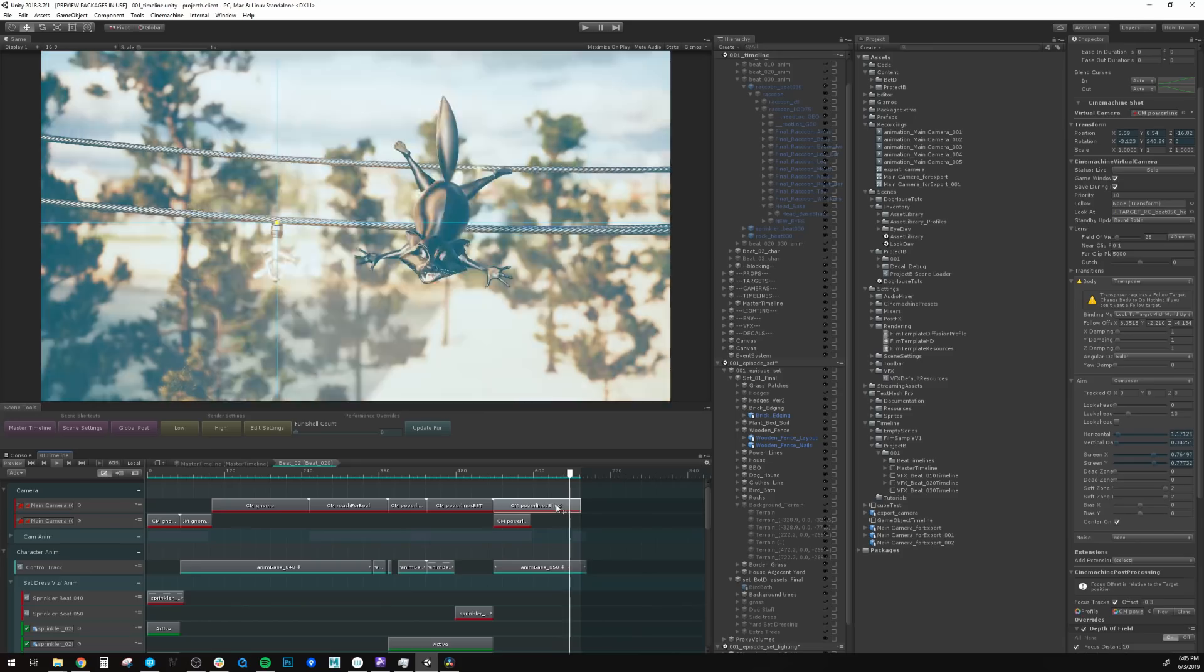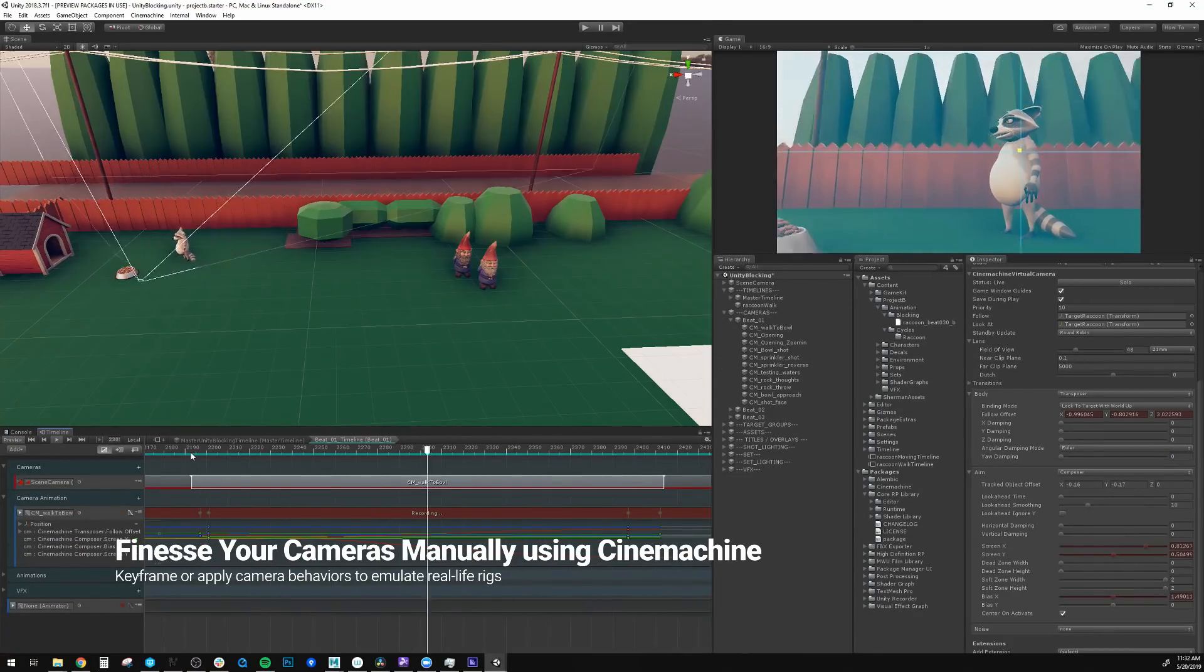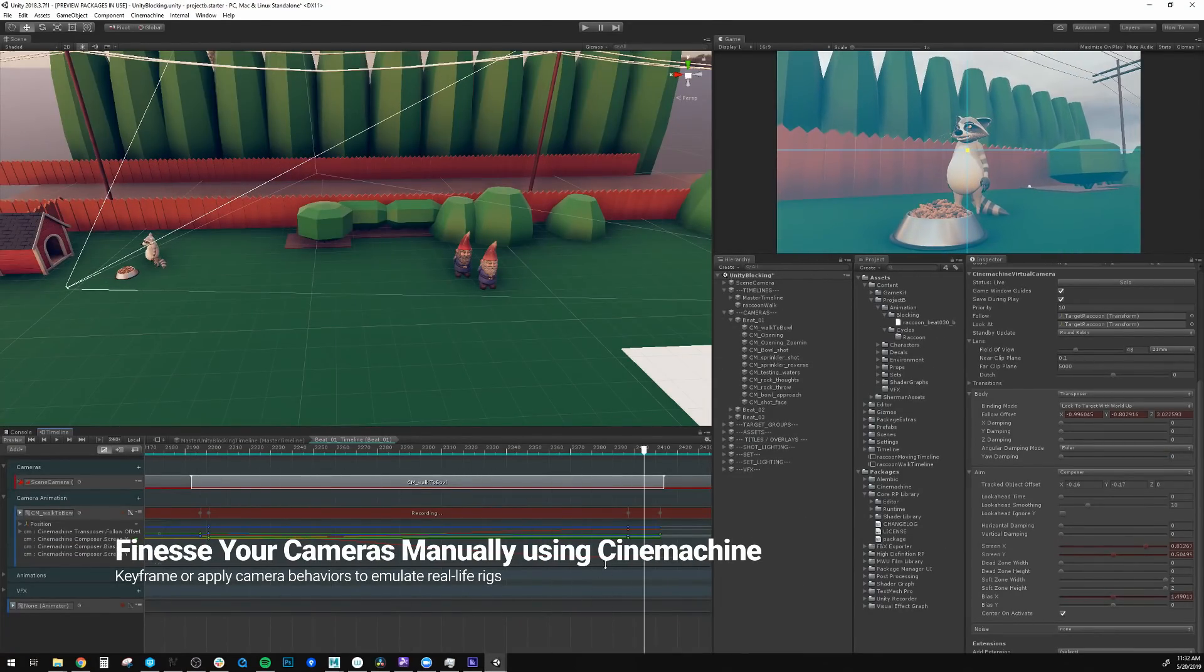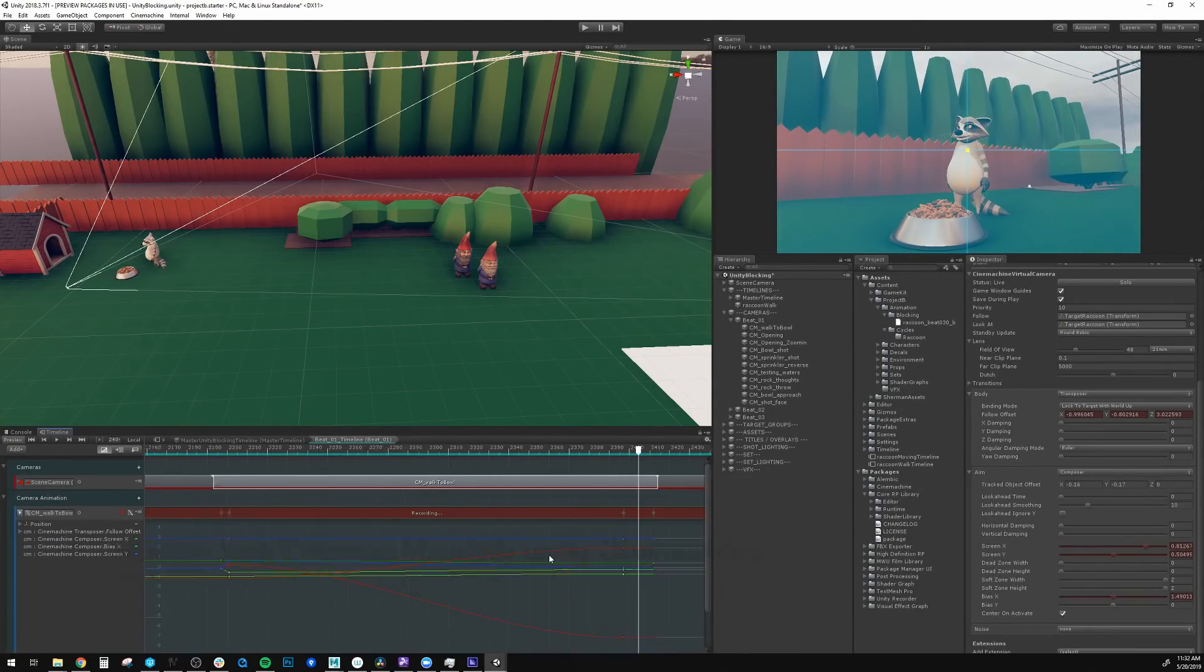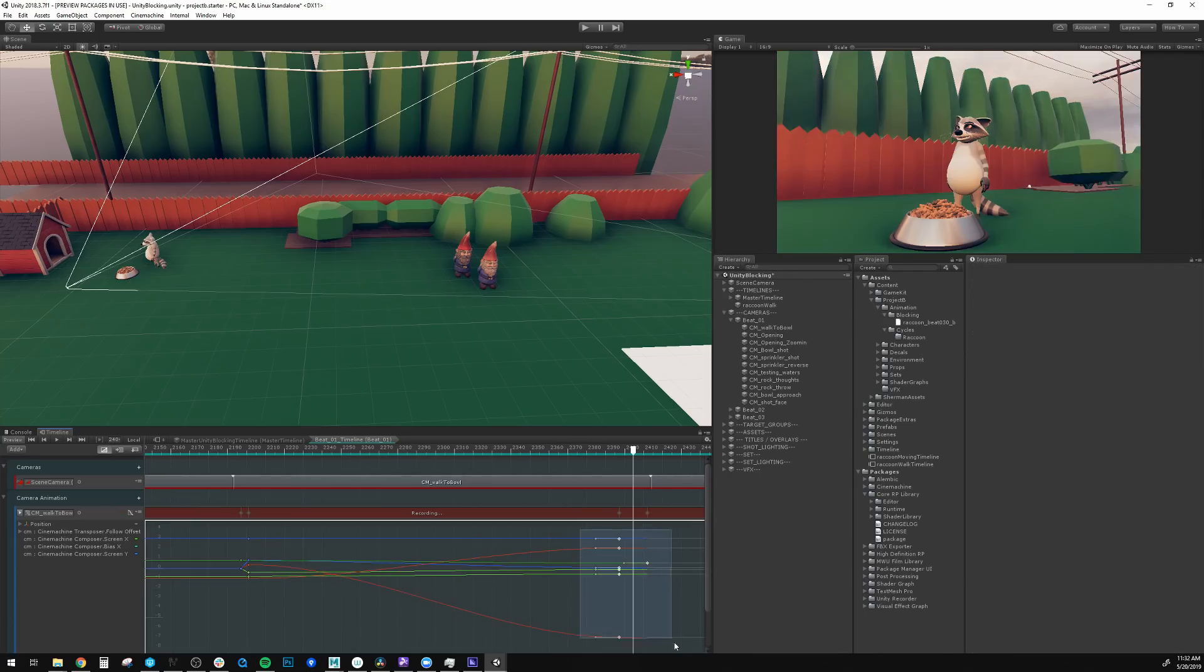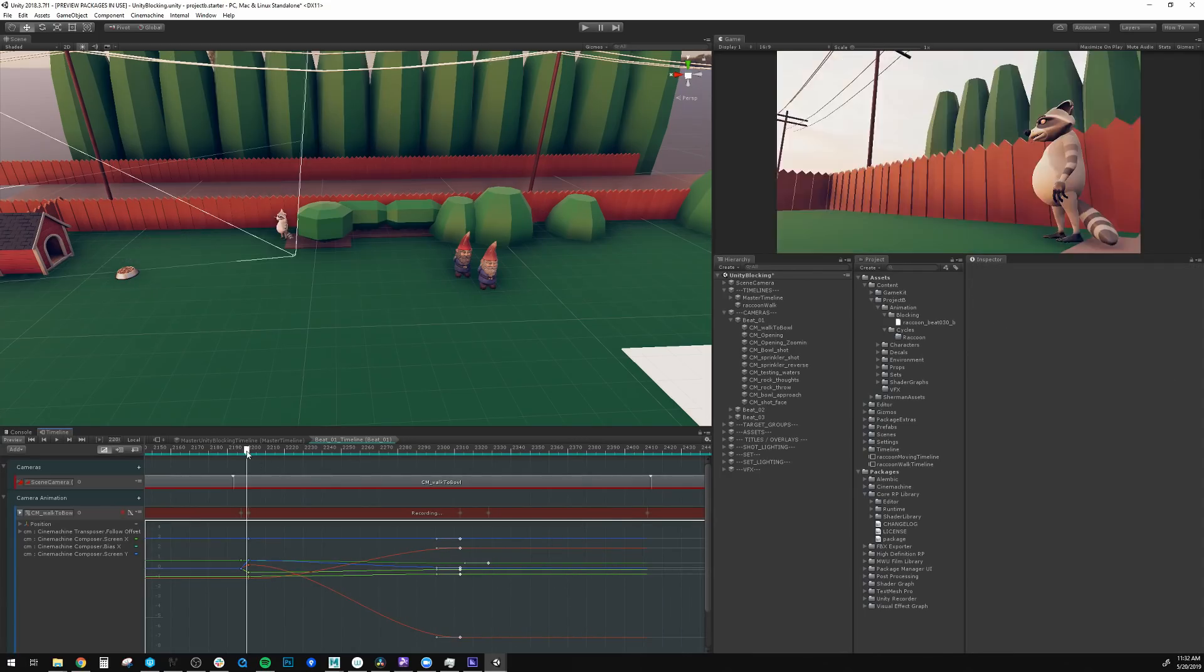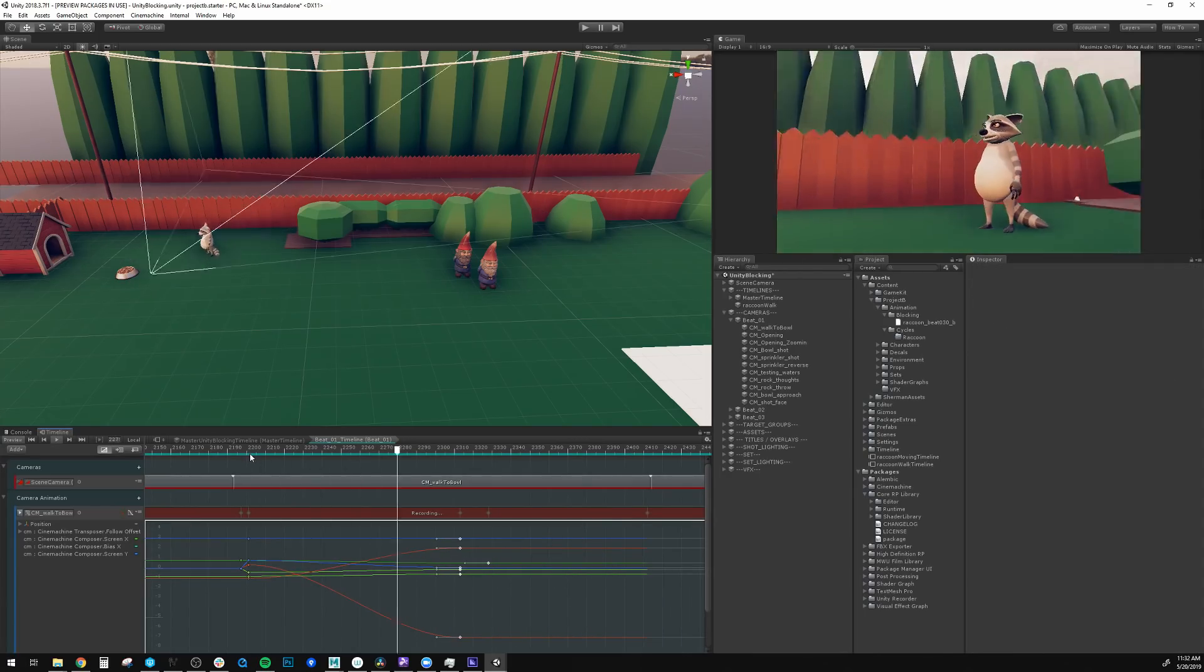One of the best parts about Cinemachine, it also allows you to keyframe animate on top of your procedural settings. So you can get as much fidelity and performance as possible out of your cameras.